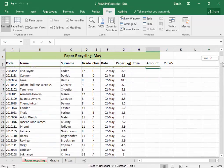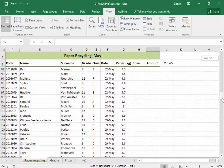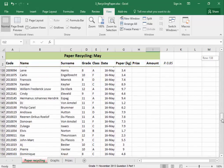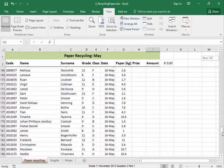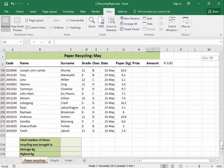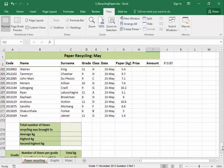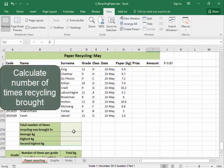I am going to go to the bottom of this worksheet now to do calculations. Here, I need to calculate the number of times that recycling was brought in.